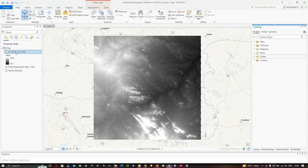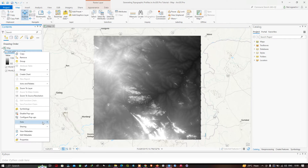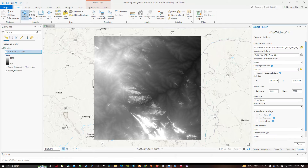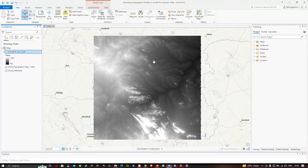If you have a different projection, you can convert it to a projected system by right-clicking the layer, clicking Data, then Export Raster. In the Export Raster dialog you can select your desired projection and click Export to save the layer in a projected coordinate system.